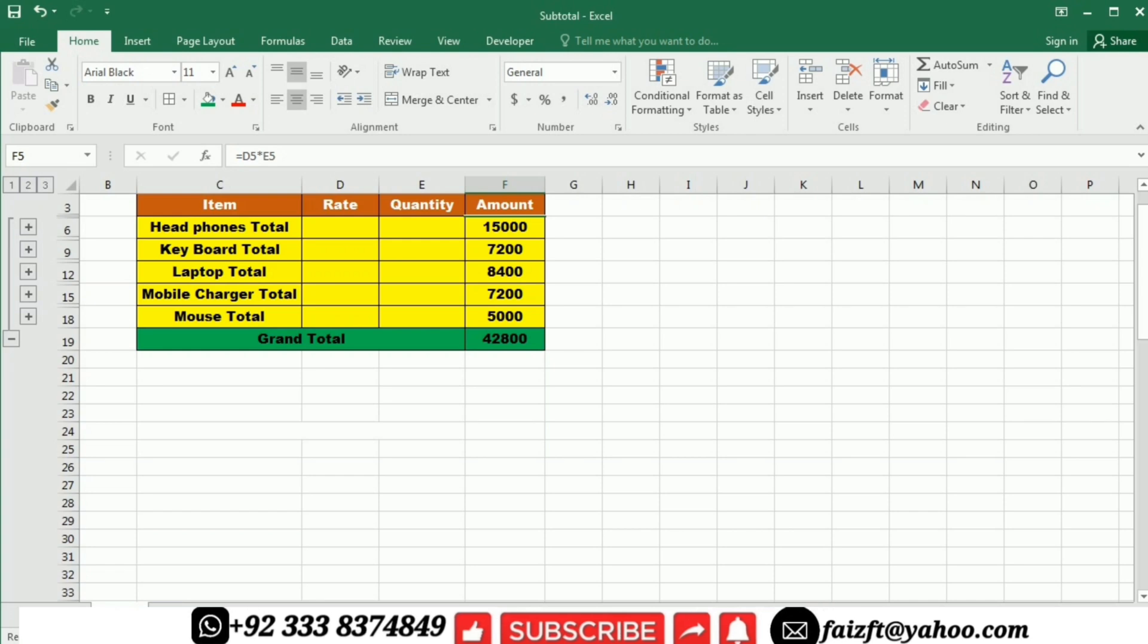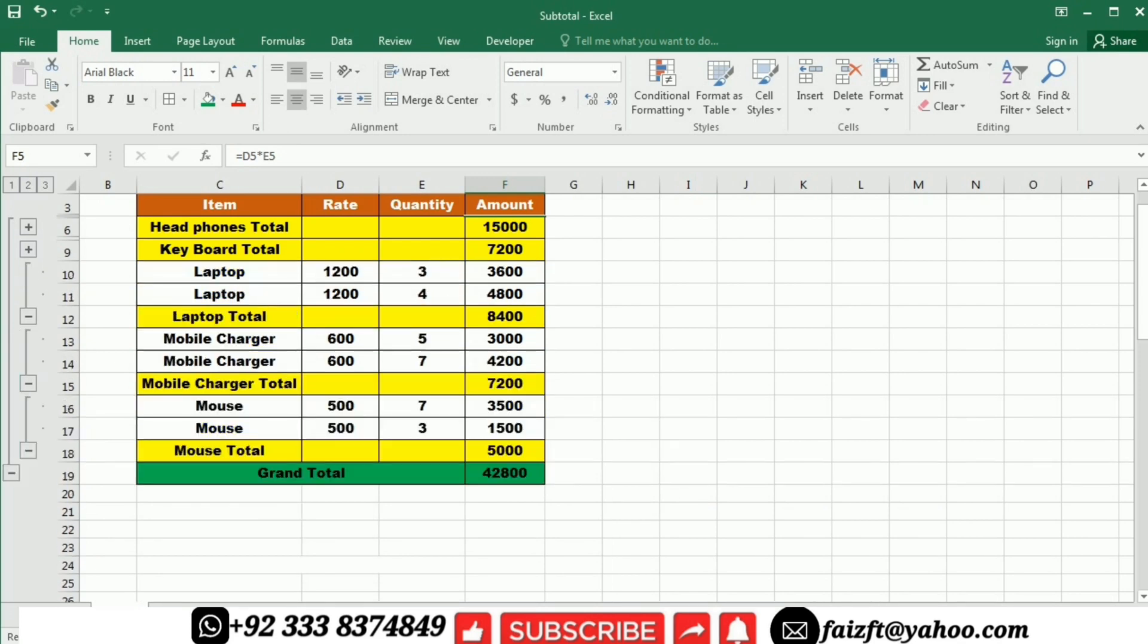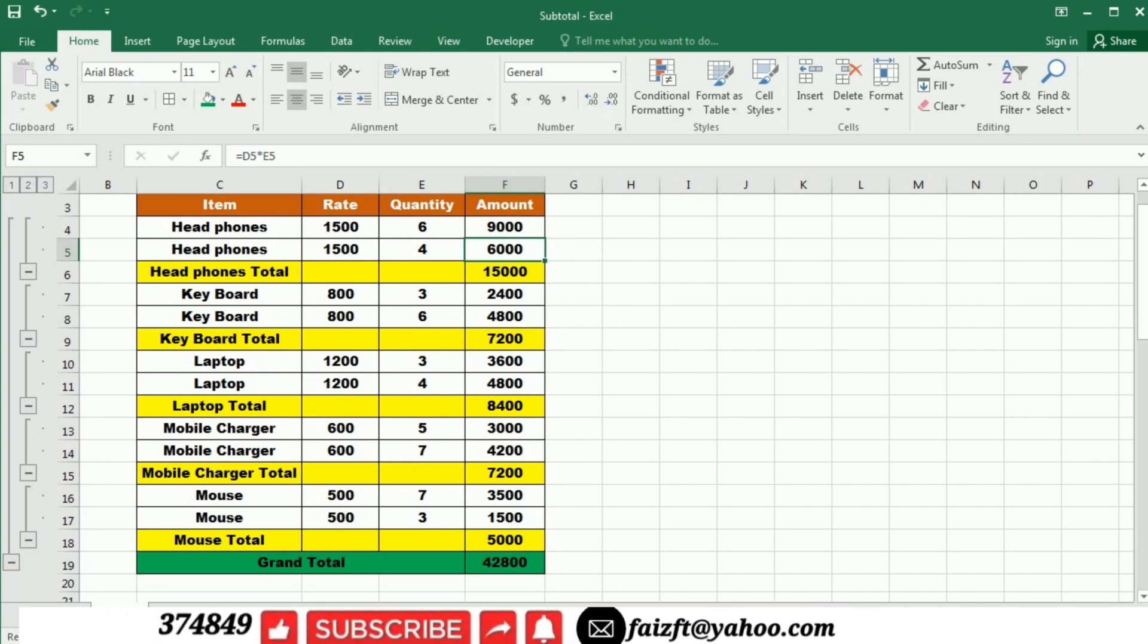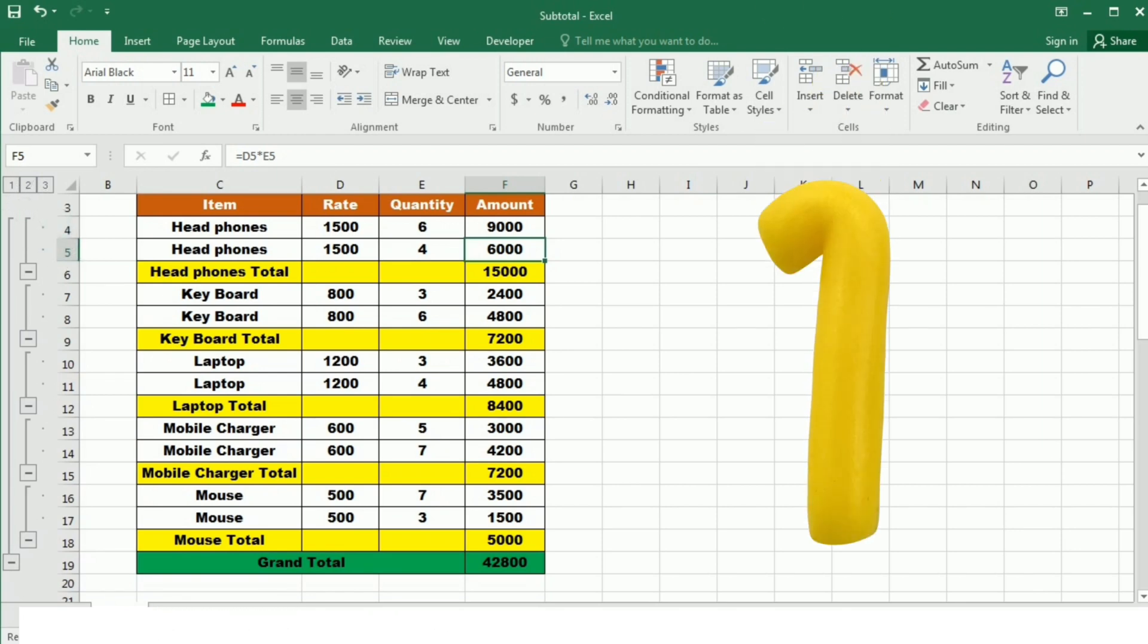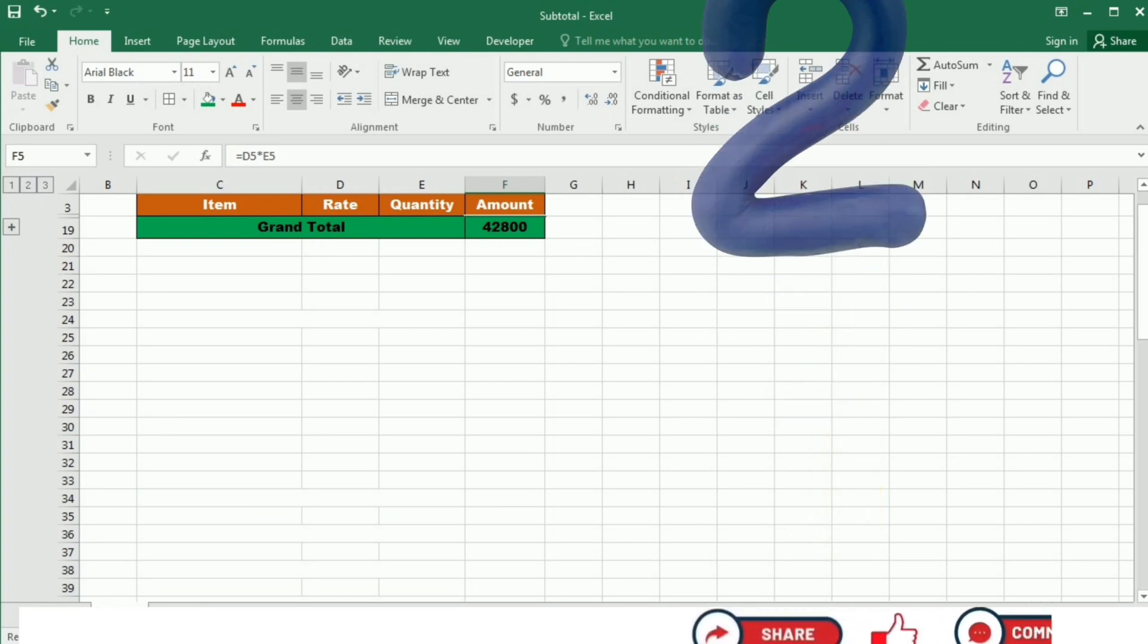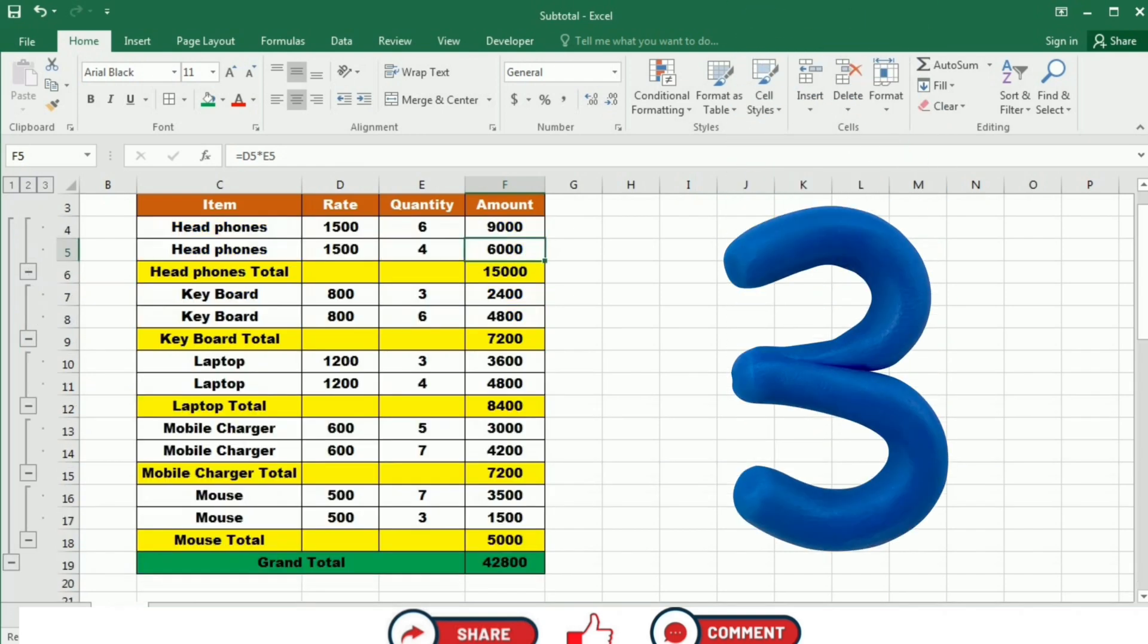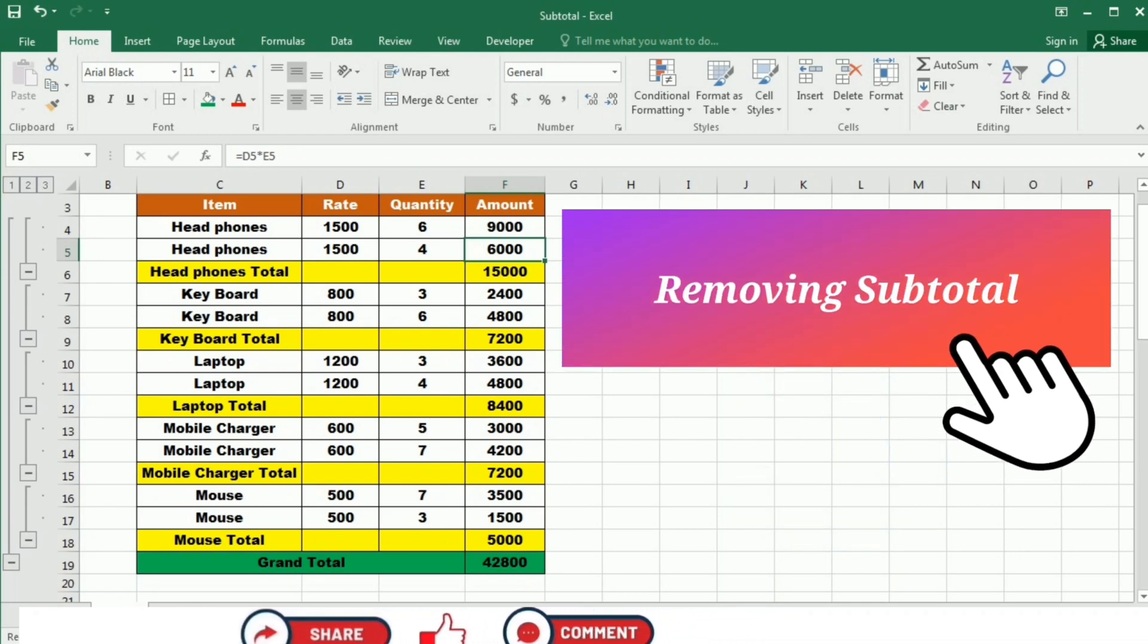So if I want to get this data back, I will again maximize it by clicking these plus buttons. Another thing to notice is the numbering that is present on the top of these bars that is 1, 2, and 3. If I click 1, you can see that only grand total appears here. If I click 2, you can see that we have the subtotal as well as the grand total. And if I click 3, we have all the data and the subtotals and the grand total.